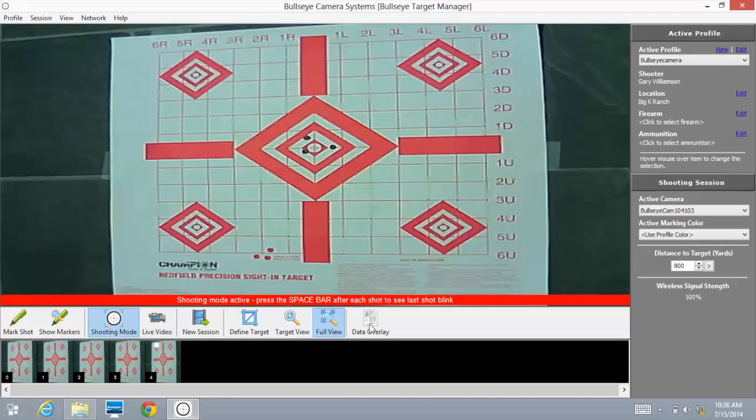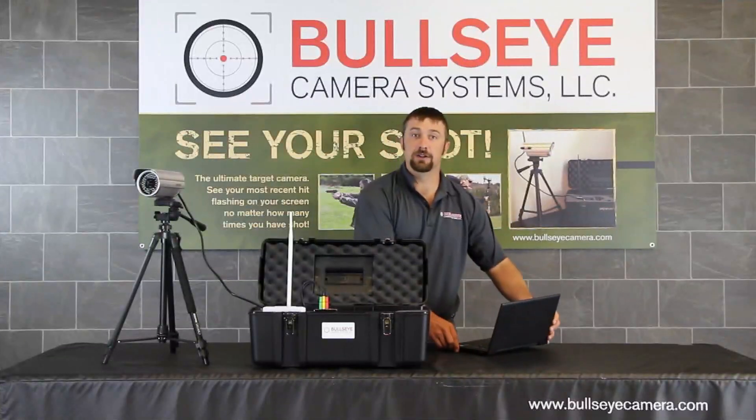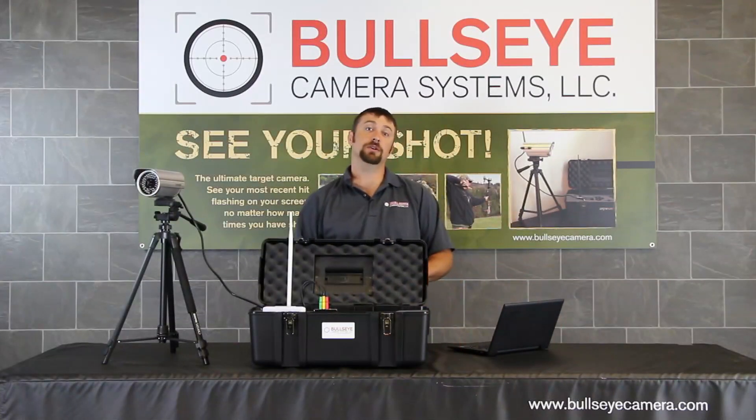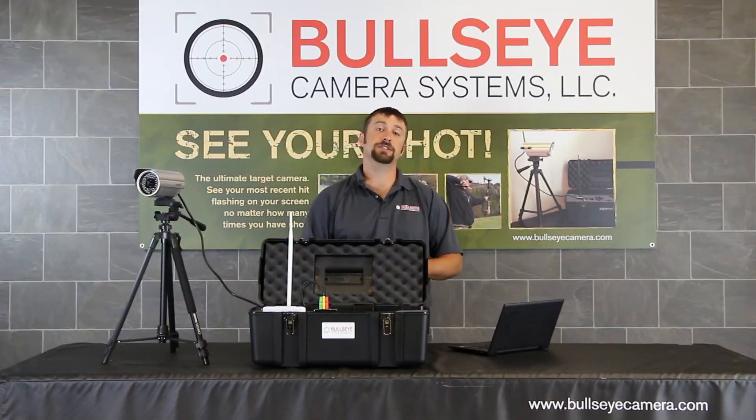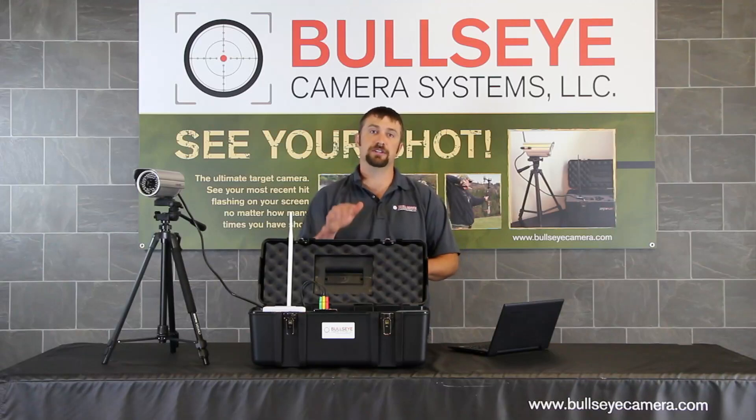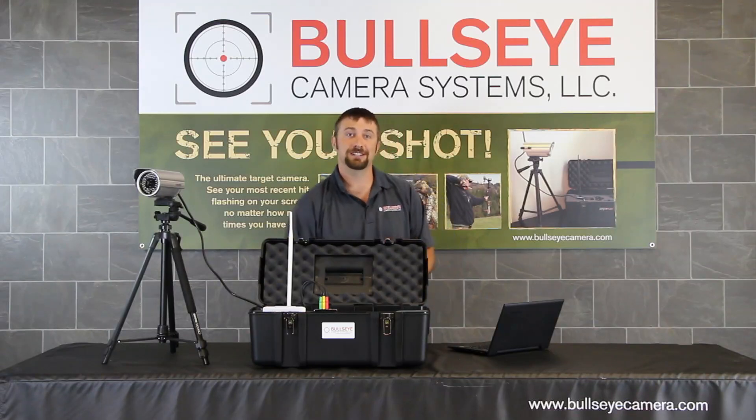Now in part three, we're going to be going over profile, session, view, network, and help. Well that concludes part two of our software tutorial. For more information on the bullseye camera system, feel free to visit our website at bullseyecamera.com. We'll see you next time.